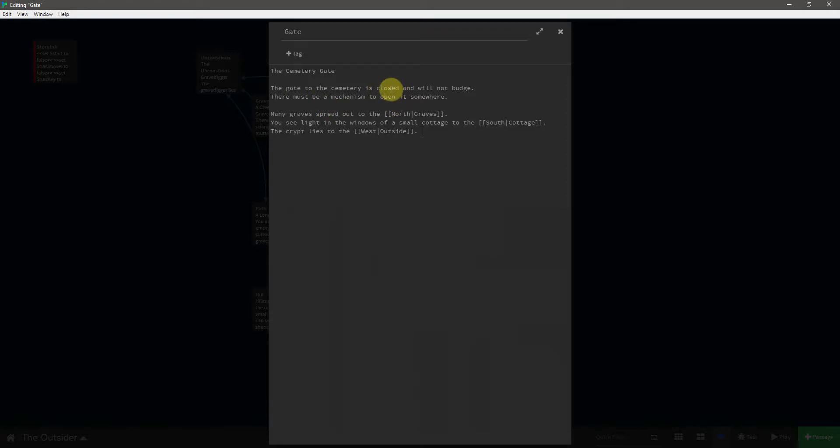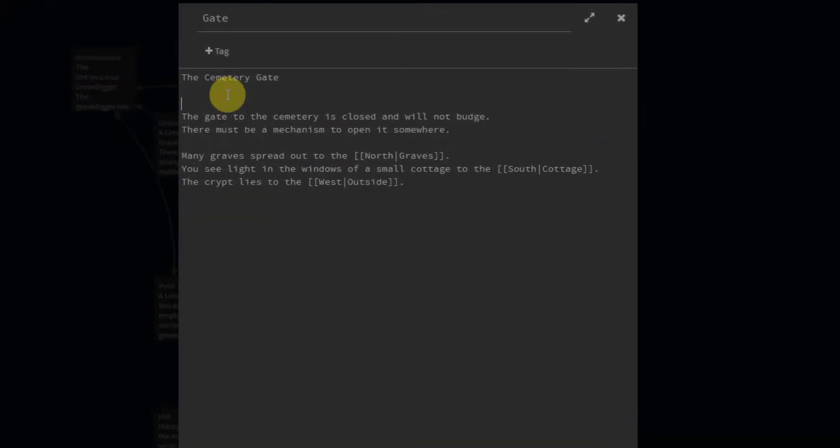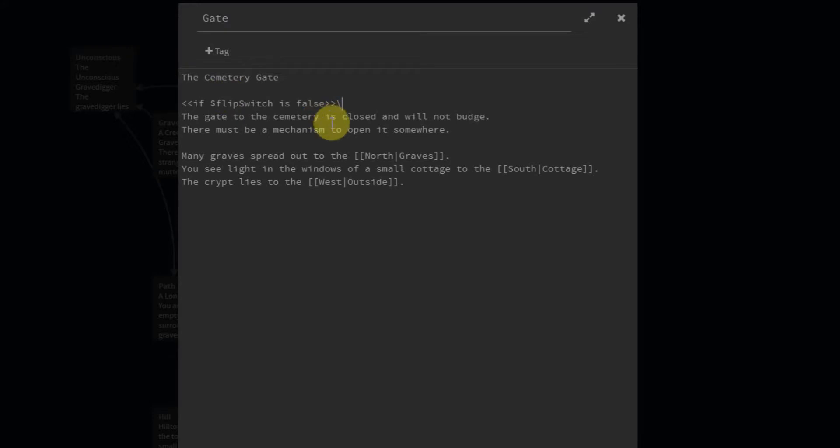Well, the first sentence won't be true after we've flipped the switch and we no longer need to hint the player afterwards either. So let's create an if statement that will determine whether or not we need to see this. So we'll say if flip switch is false, then it will show this because we have not yet finished the game.